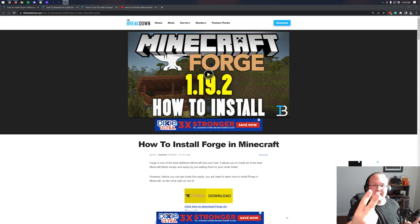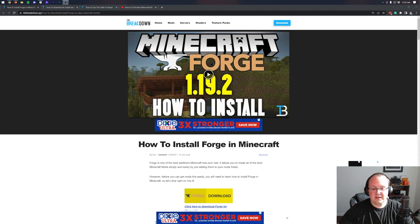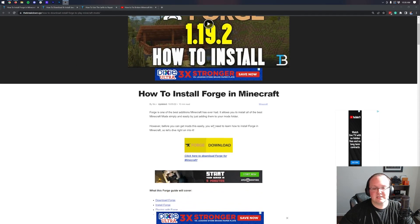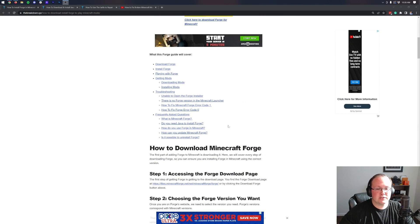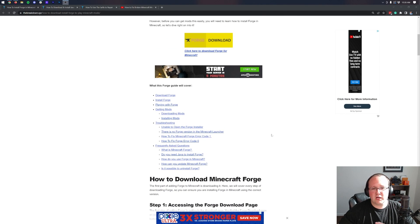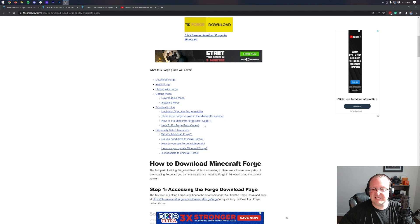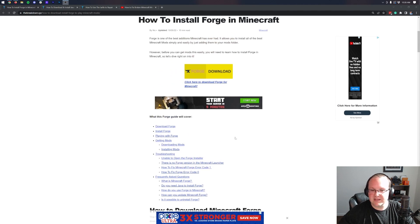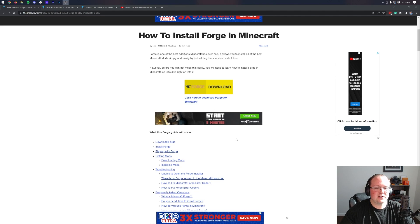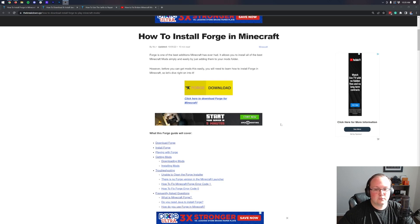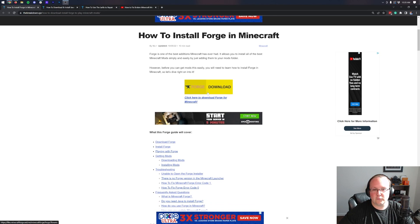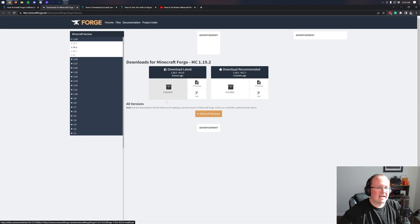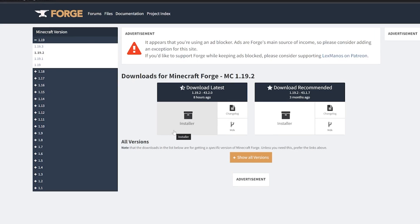First things first, you want to go to the second link in the description down below. That's going to take you here. This is our text tutorial for getting Forge. It goes through everything in depth, shows you how to fix the issues you may have. We're going to be going over a lot of this in the video, but some of it we won't be going into, like fixing specific error codes and stuff like that. So go check this out if you do have any issues. Once you're here, let's go ahead and click on the yellow Download Forge button to be taken to Forge's official download page.